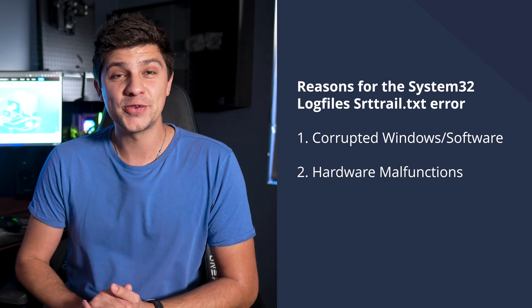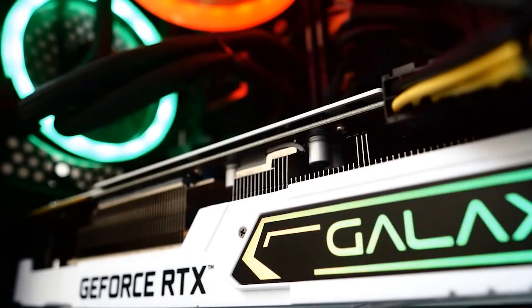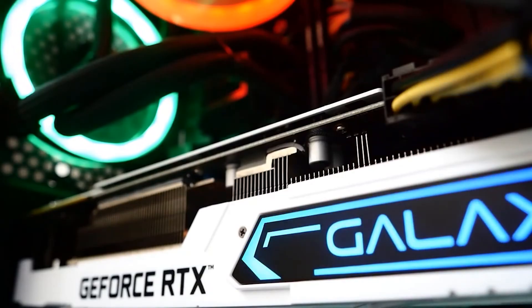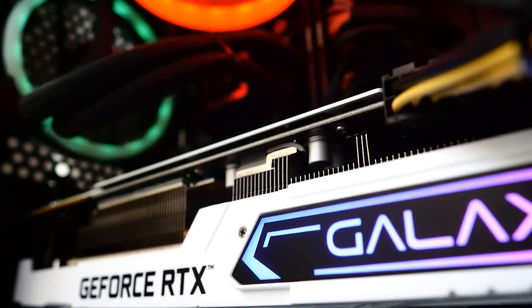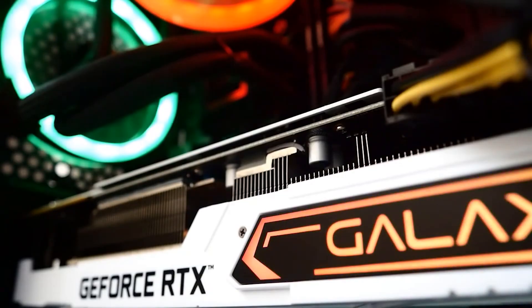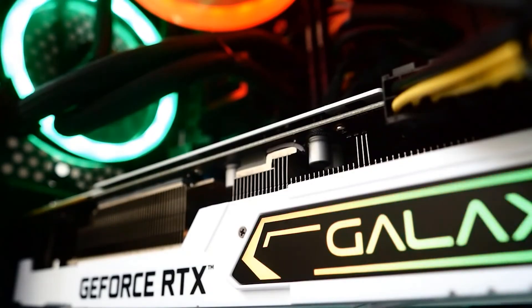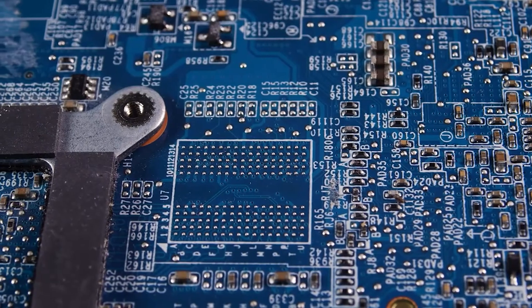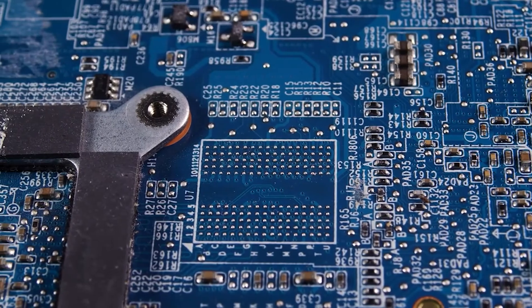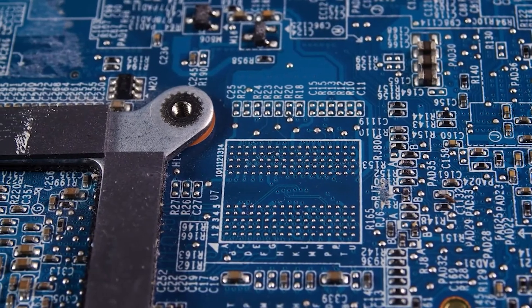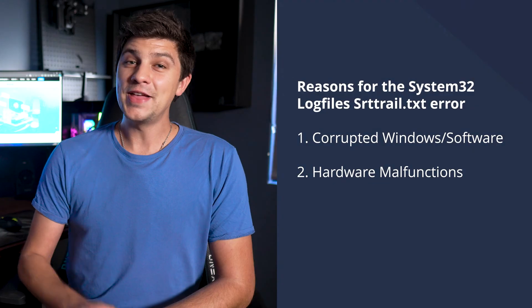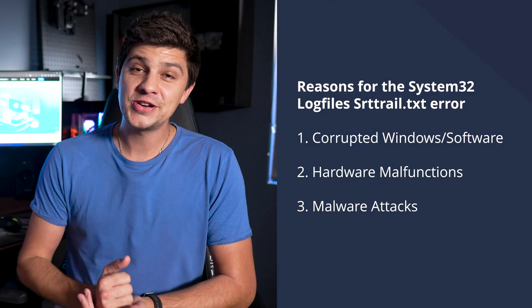Secondly, a hardware malfunction can occur at any point in time, especially due to a power supply overload. Even using incompatible hardware such as a RAM of higher frequency can also damage your hardware.